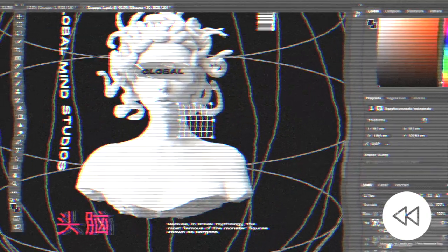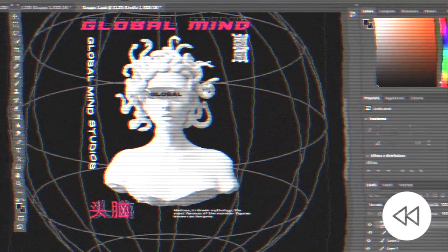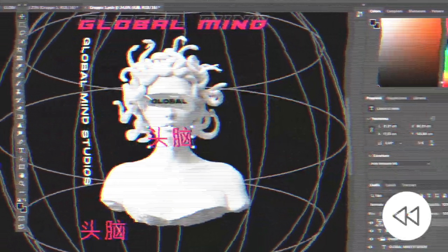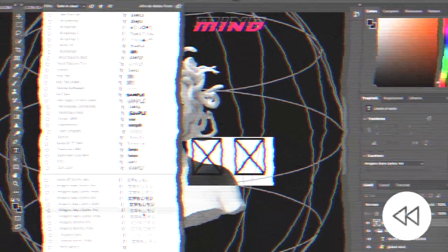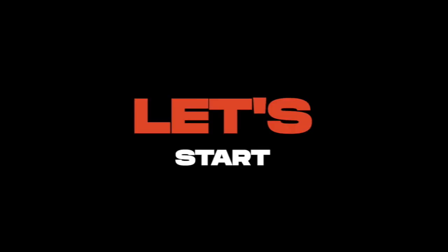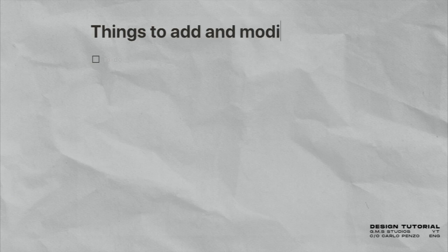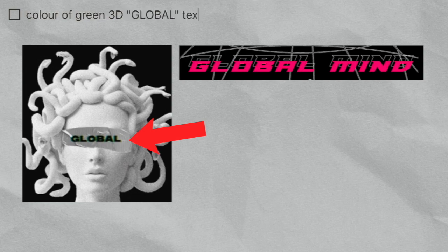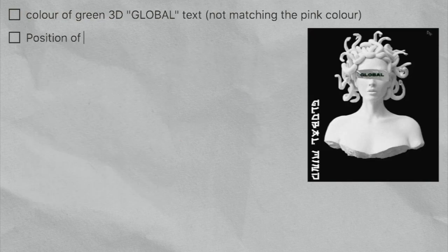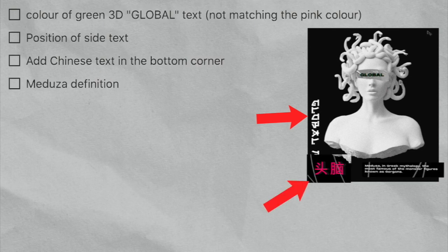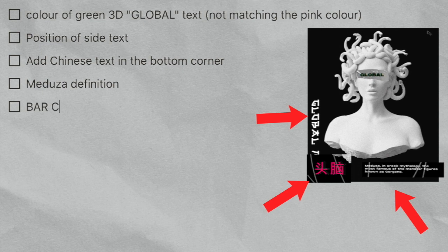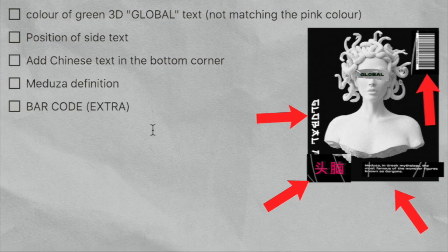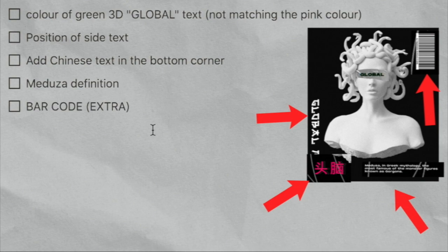Before making them, I want to tell you in advance that this rebranding of my original design idea came directly to him and he's the author of this design. I can't thank him enough for helping me make this video. Now it's arrived my turn. The things I identified that I needed to add and modify are the color of the 3D green global text that is not matching too much the pink color, the position of the side text, add a Chinese text in the bottom corner and a definition of the word Medusa. Oh and I almost forgot, even a barcode to make the design more complex and complete. Okay, now that we have a clear plan on what I need to do, let's get straight into Photoshop.